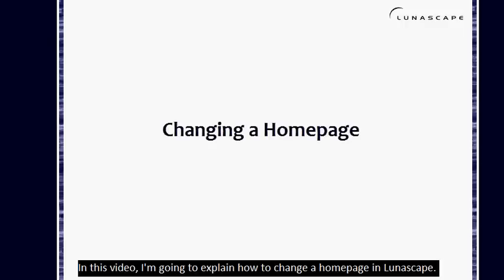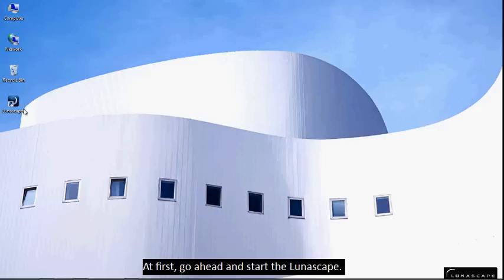In this video, I'm going to explain how to change your home page in Lunascape. At first, go ahead and start Lunascape.